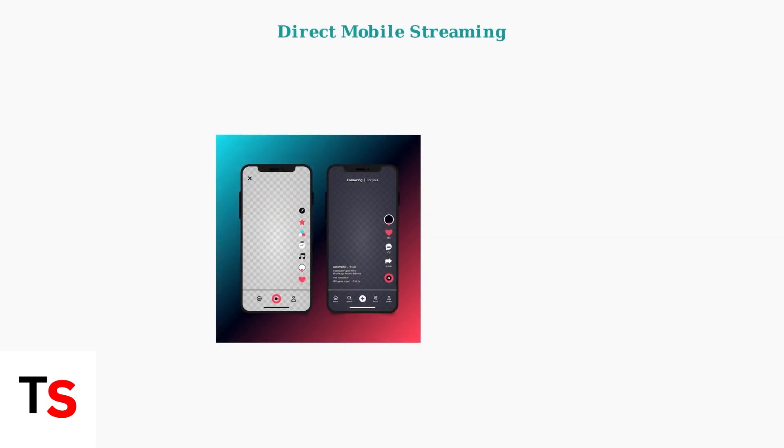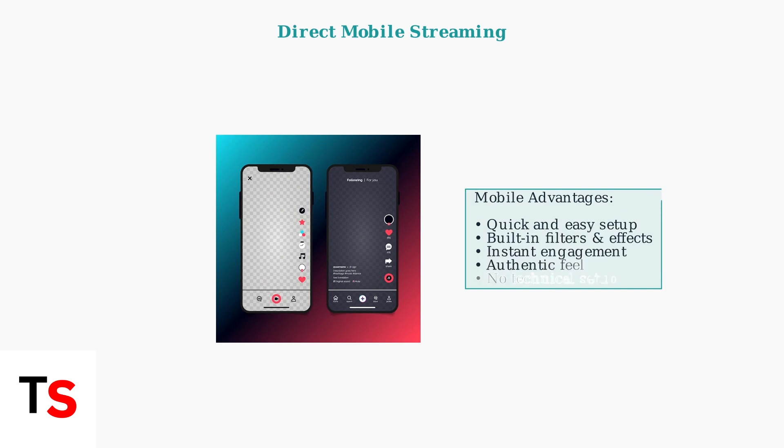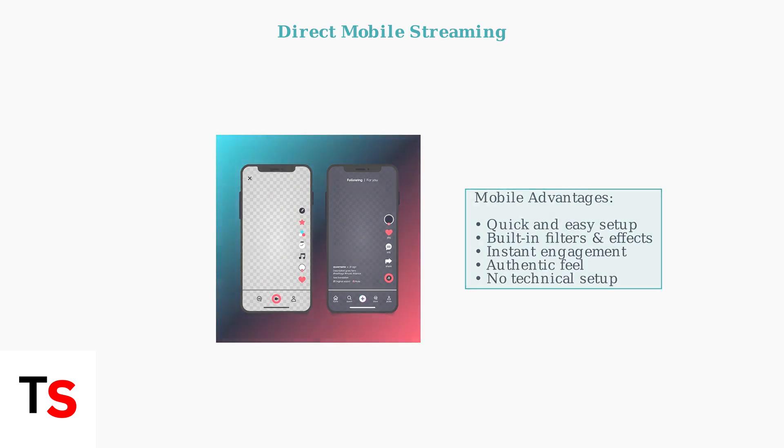Going live directly from the TikTok mobile app remains the simplest option. While it offers fewer customization features than desktop solutions, it's perfect for quick, authentic content creation.